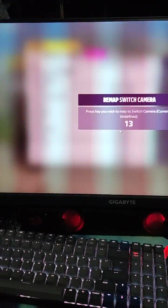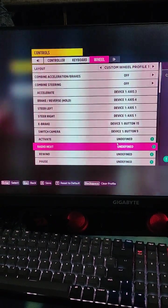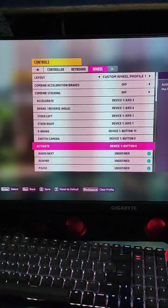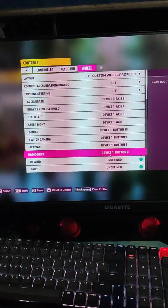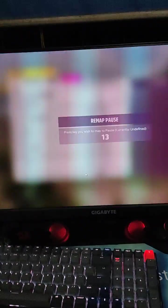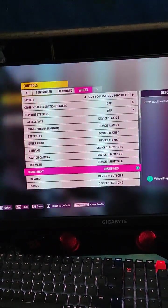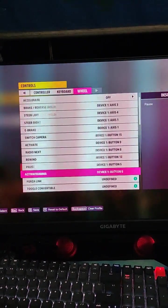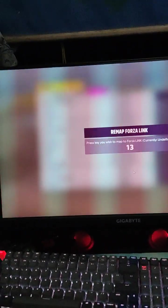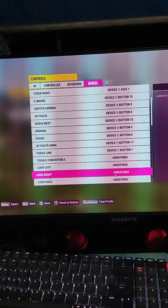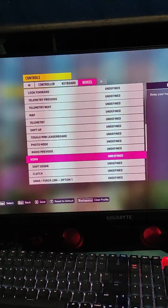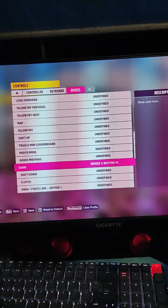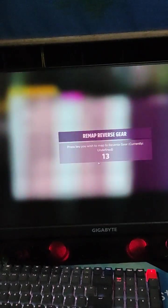I'm just going to change everything here. Oh shoot, I forgot, I already mapped that there. Okay, and activate. That's not needed. That's not needed. That's not needed. Horn.